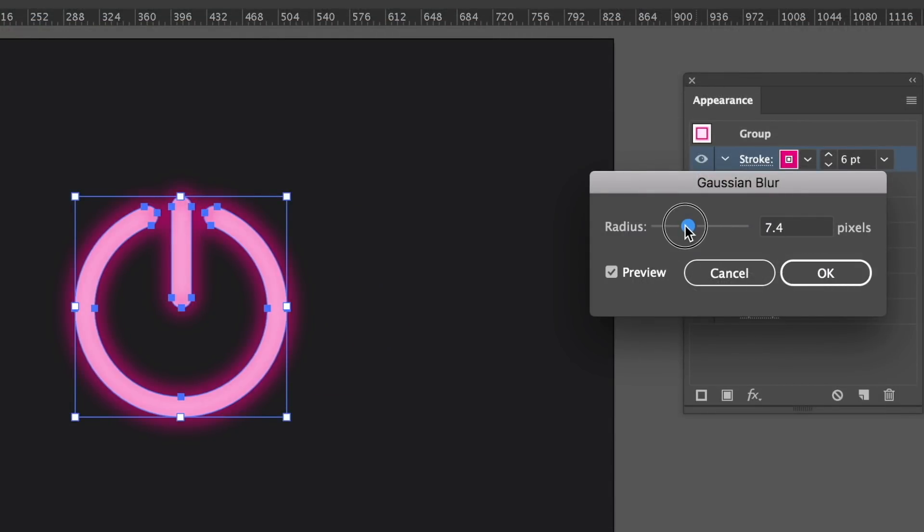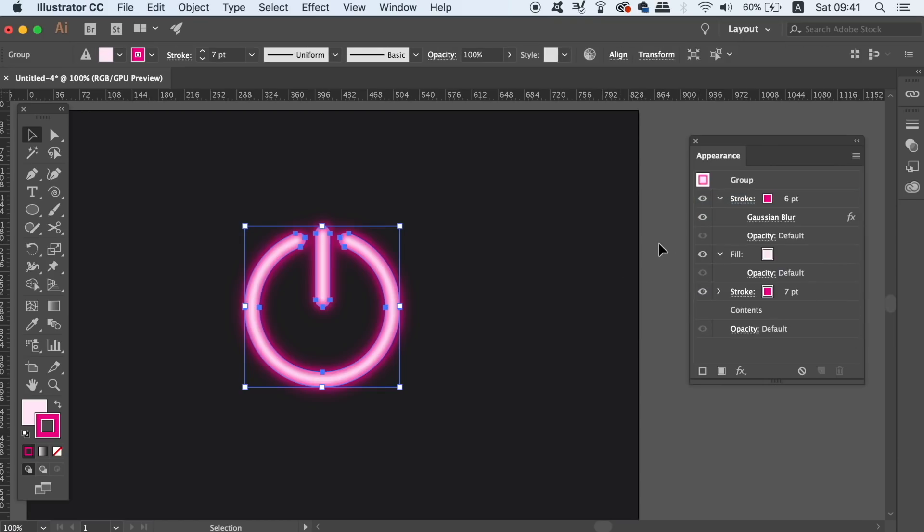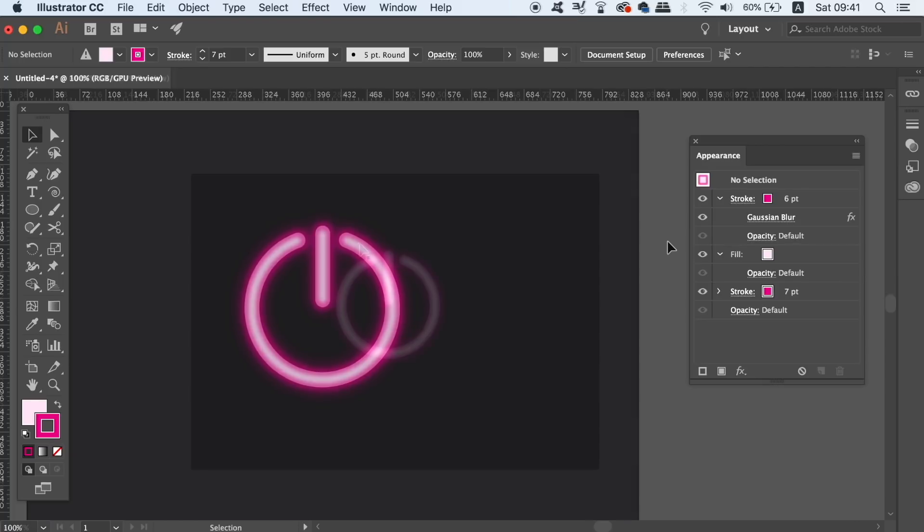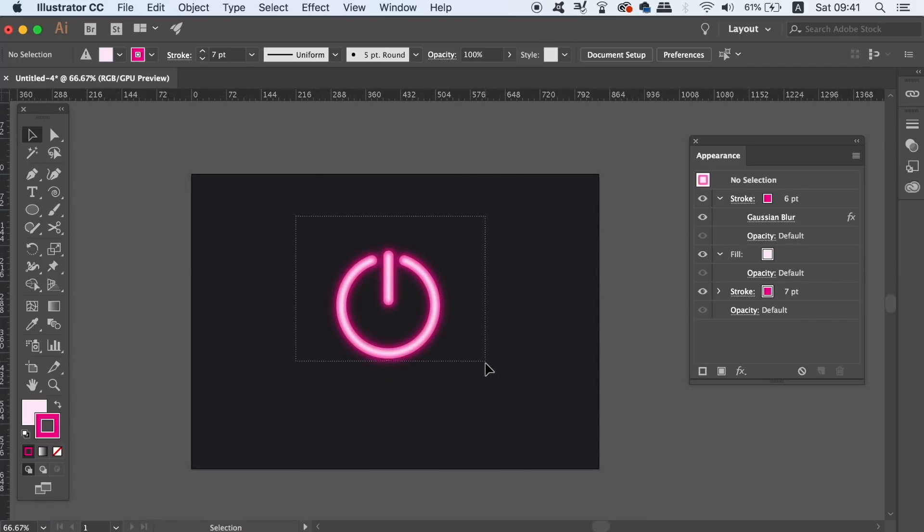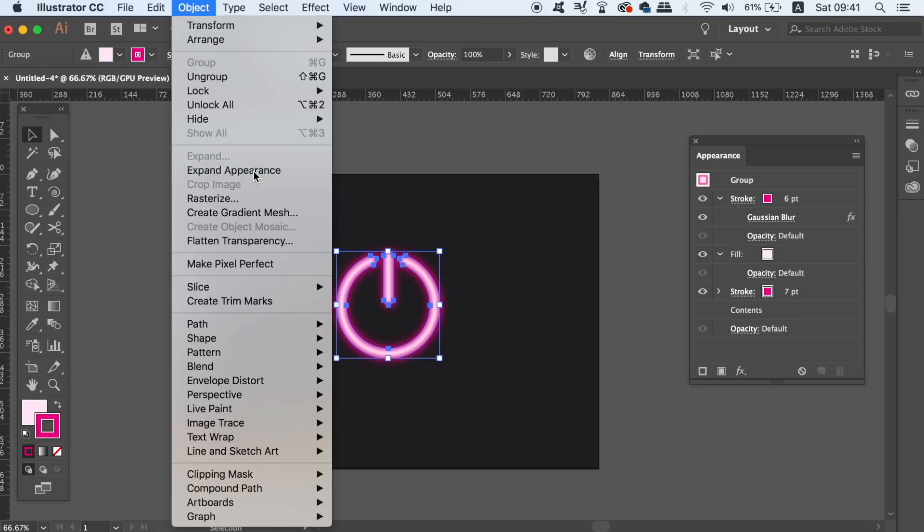There isn't much more to do now, but follow along and finish your neon vector button design as I do. You can expand the appearance of the symbol so that no matter how small or how large you make the design, the blur effects will stay proportional.